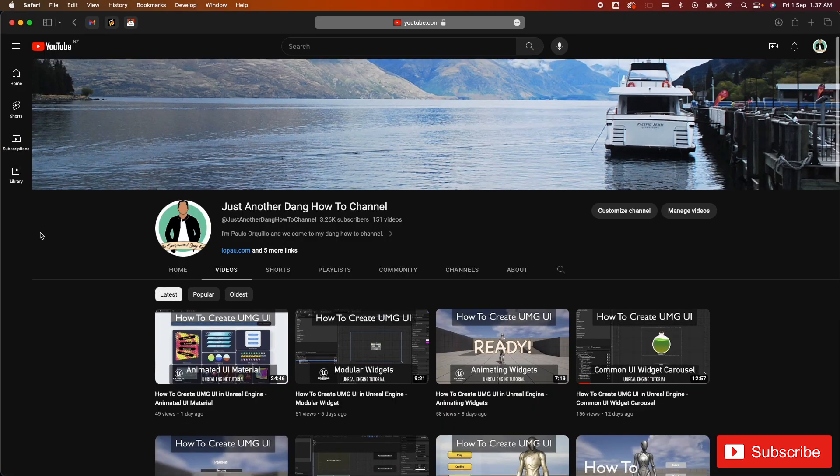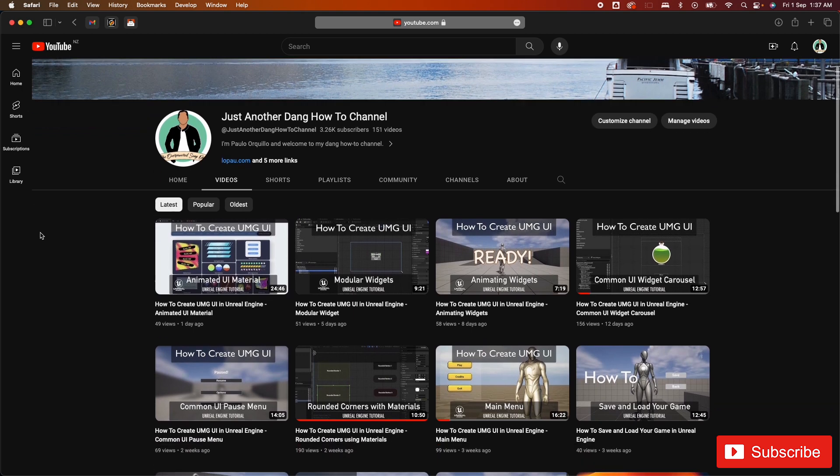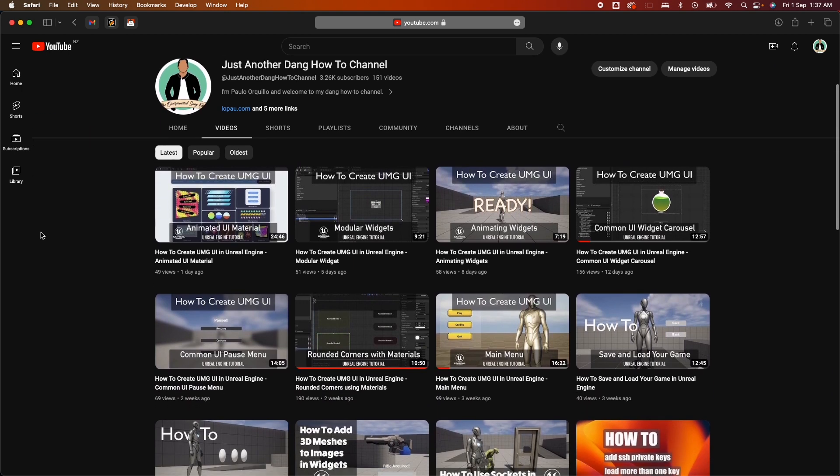Hi everyone, Paolo here, welcome back to the channel. This is another Unreal Engine tutorial. This is part of my Unreal Engine UMG UI series.